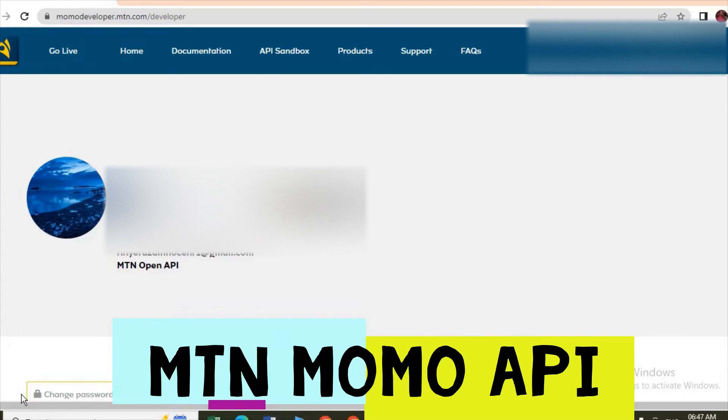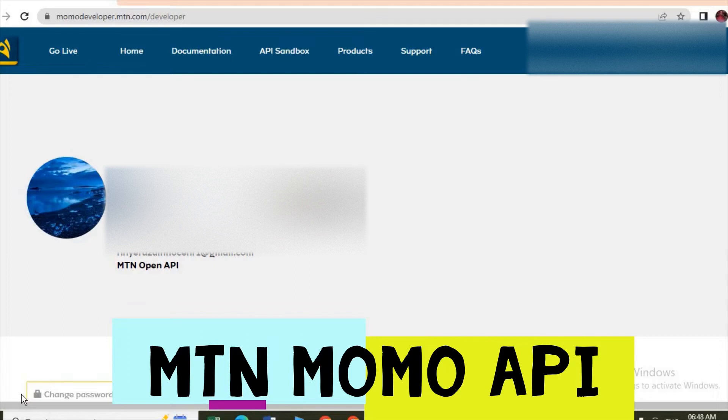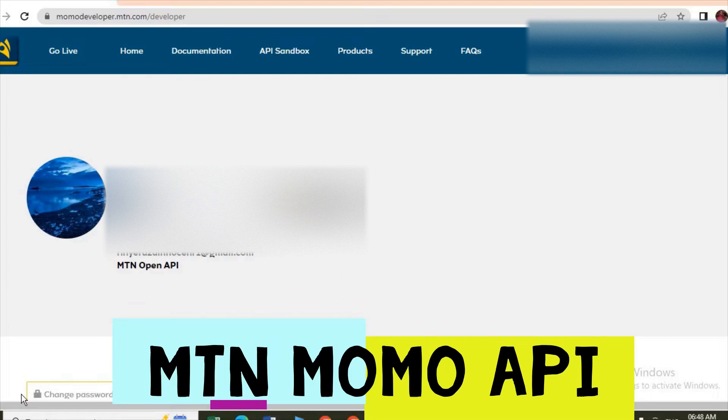When you choose MTN, you select the product, you select the payment method, and the prompt will come to your phone. You put the pin and the money goes to the other side, to the vendor, someone who is selling you the product.